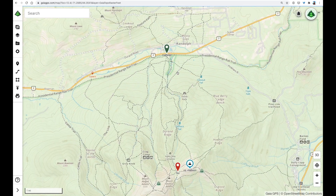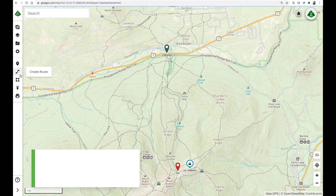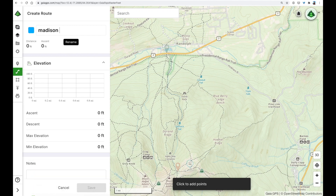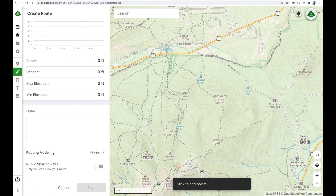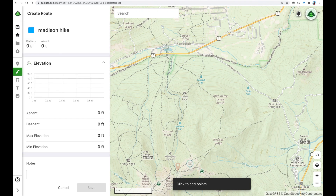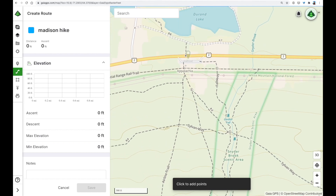Now that I've got those points located, I want to connect some of these existing trails with a route from the start, over Madison, and down to the hut. To do that, we'll use the Create Route tool, and give our route a name. Note here that the routing mode is automatically set to hiking — this will allow us to snap the path directly to any trail that's mapped on the Gaia Topo map. Let's start drawing this route by clicking once to drop a point.